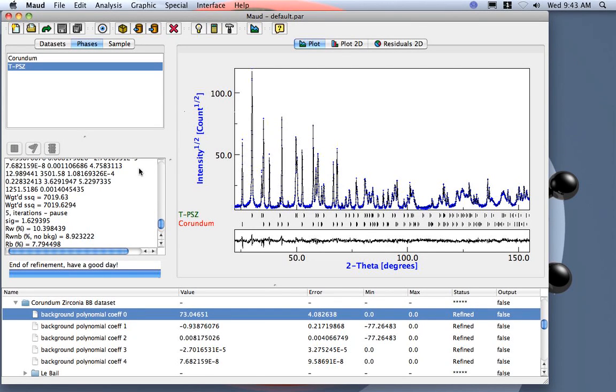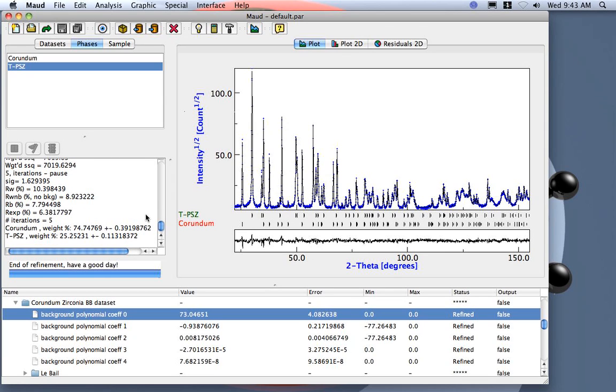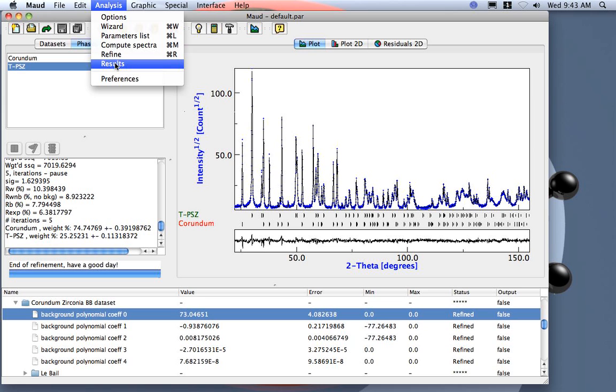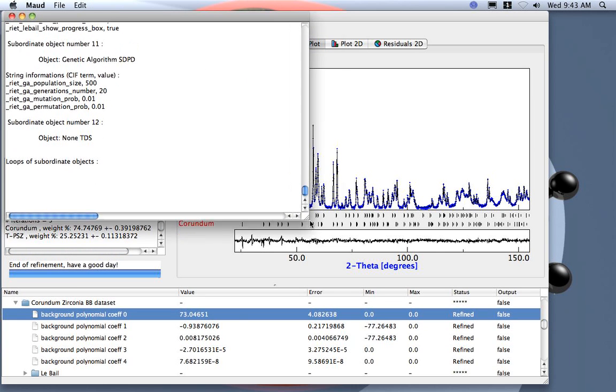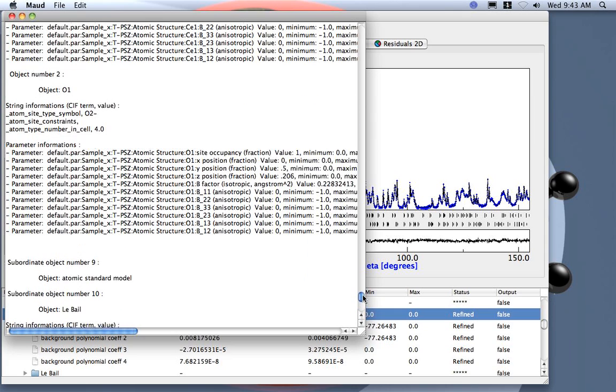Now we have finished, so we can check the result and see if we can improve our fitting. If you want to see the result, you can go to the result window here. It's just a text file.